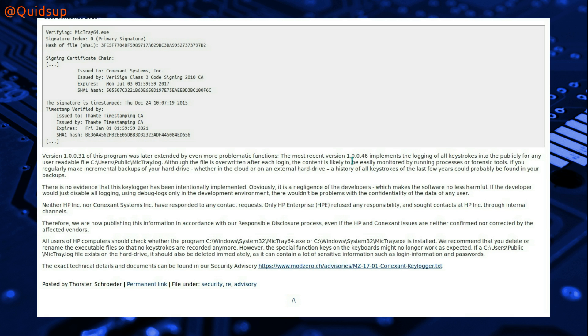So the most recent version of the driver, version 1.0.0.46, implements all the logging of the keystrokes into the file c:\user\public\microtray.log.